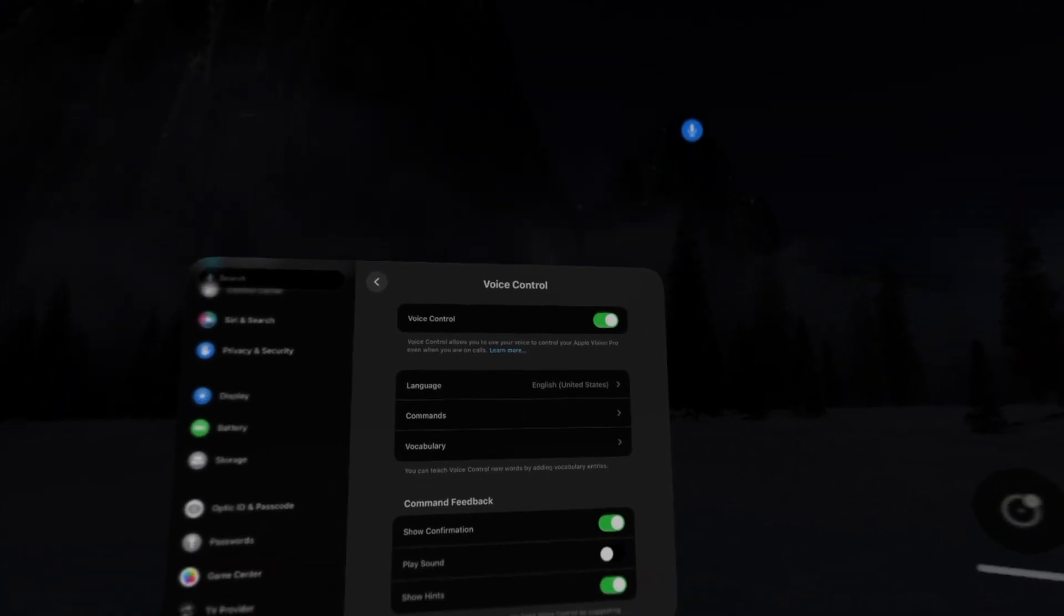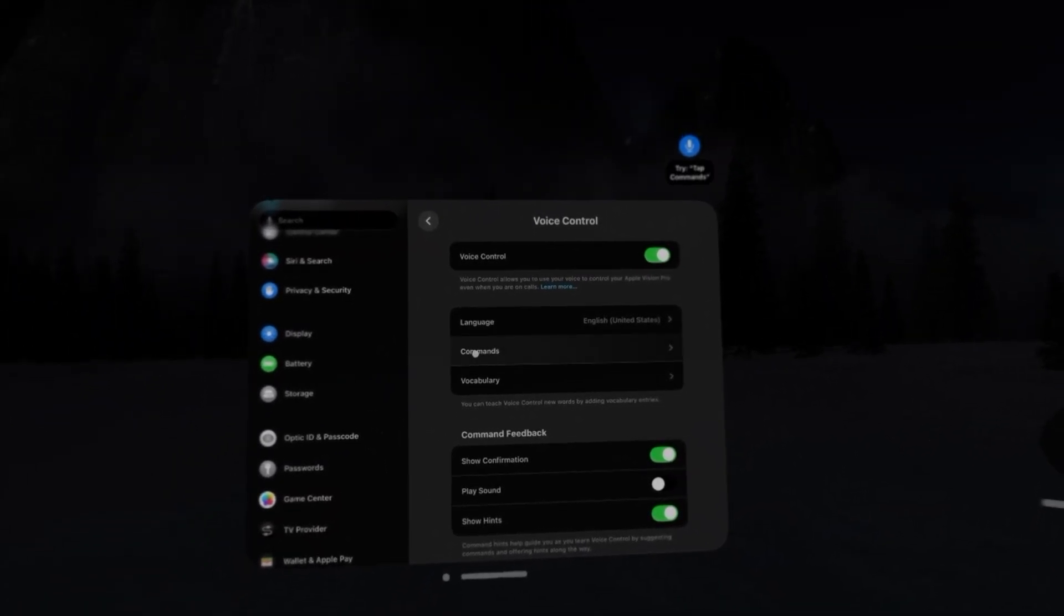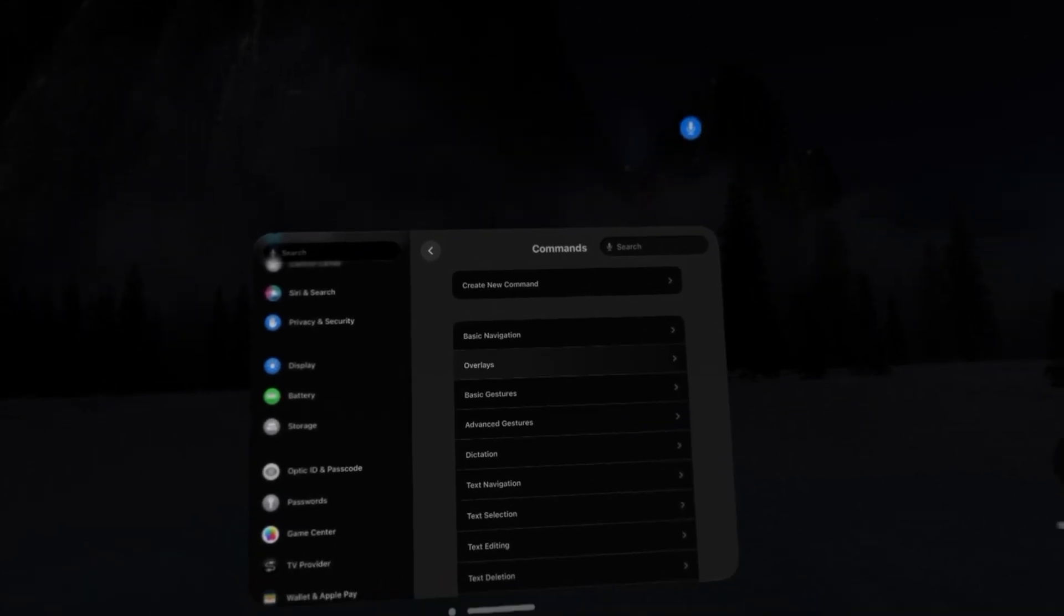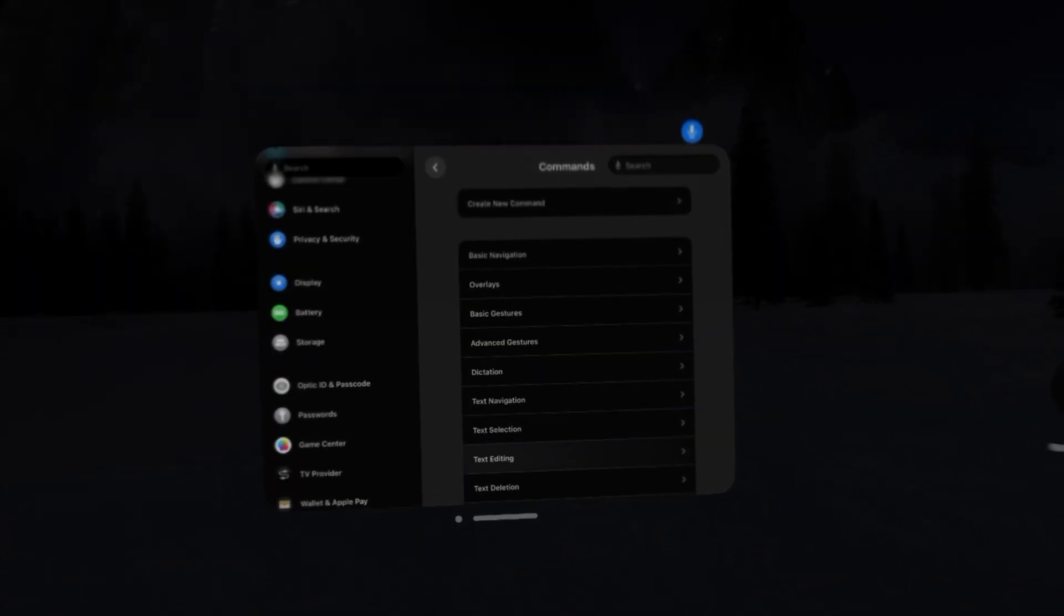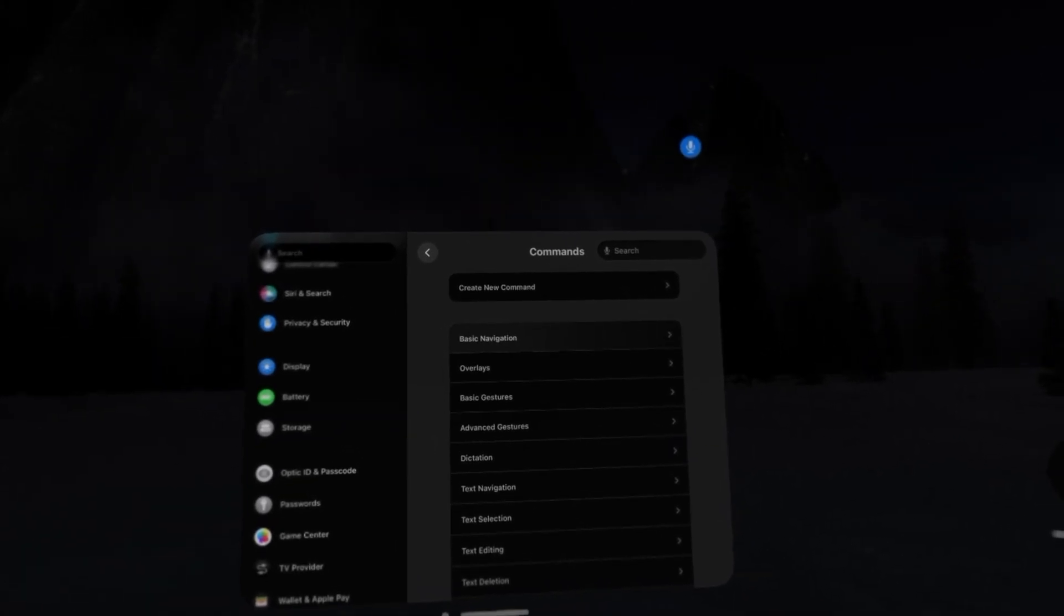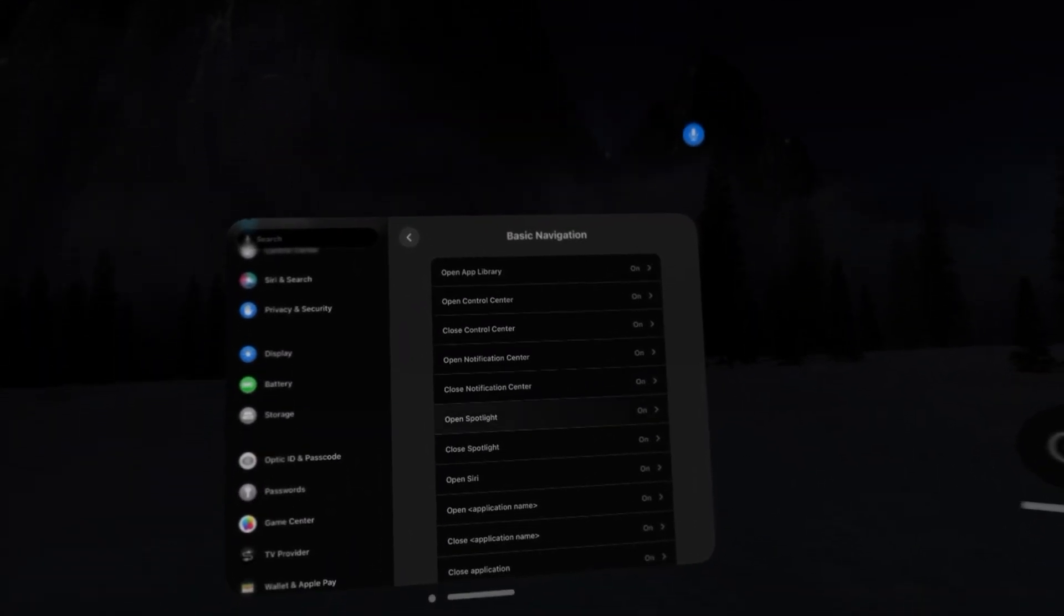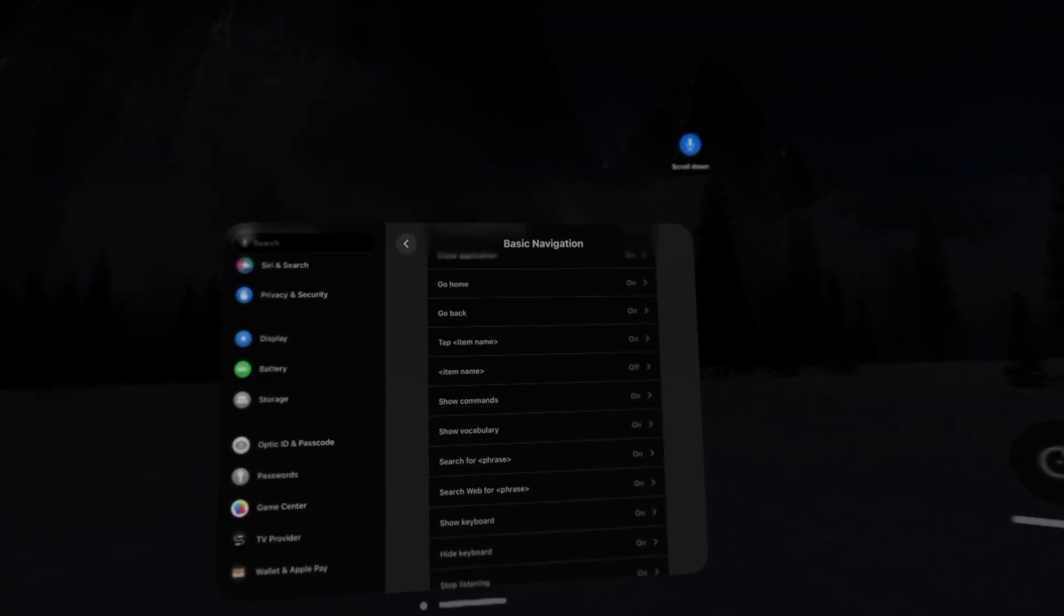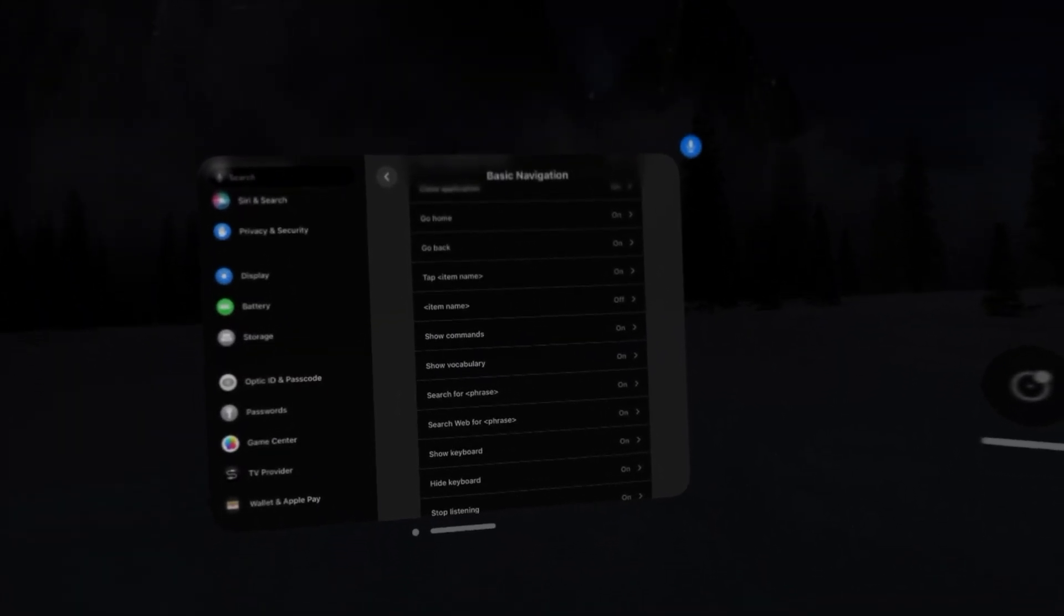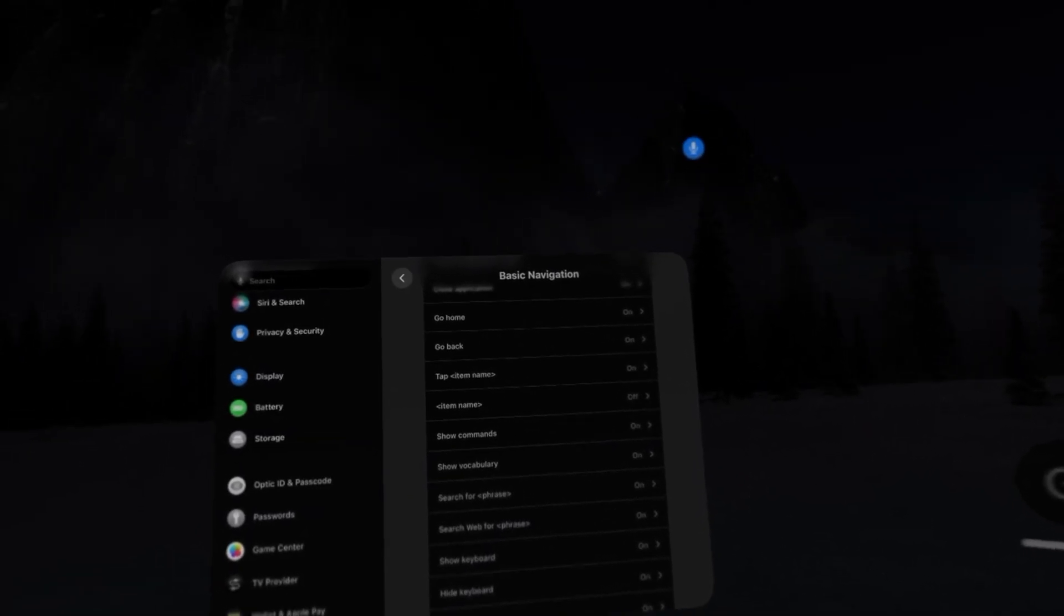You can look at navigation, gestures, dictation, navigating text, and a lot of different things. You can open different apps, scroll down, tap on things, view list of commands, show your keyboard, go home or go back.